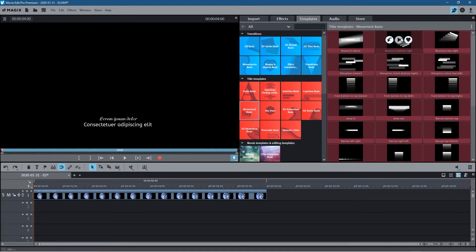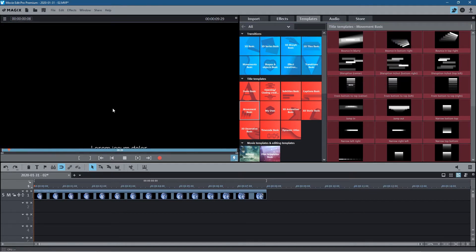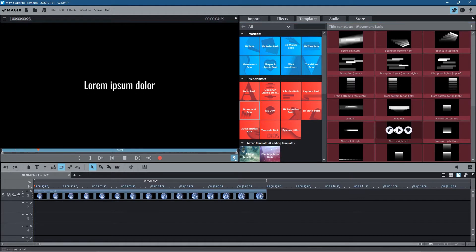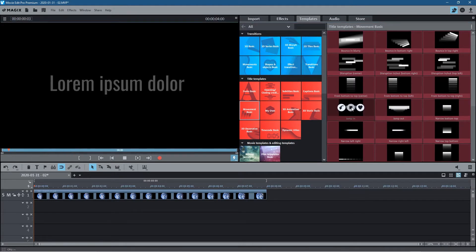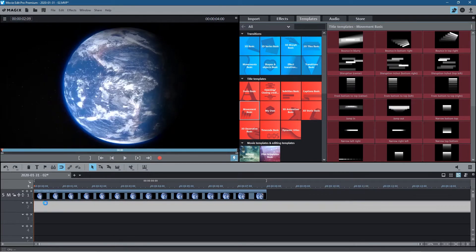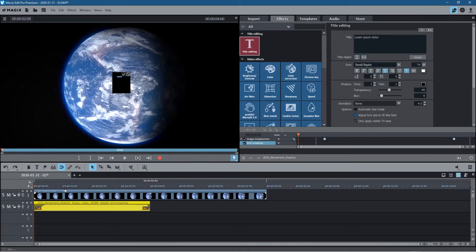Let's look at movement because we want a little bit of movement in our intro. You can click on these to see a demonstration of how they move. I think we'll use this one here — 'jump out' — so let's take that and drag and drop it onto the timeline onto the second layer.